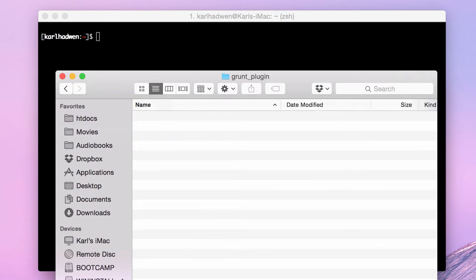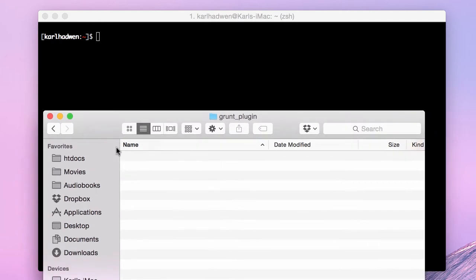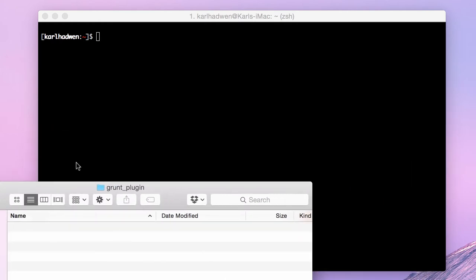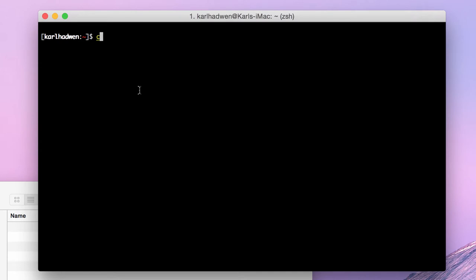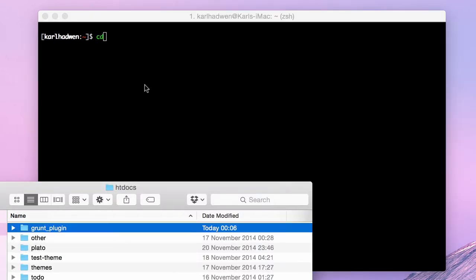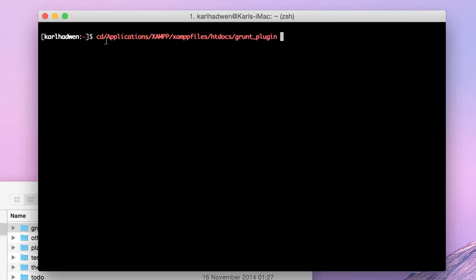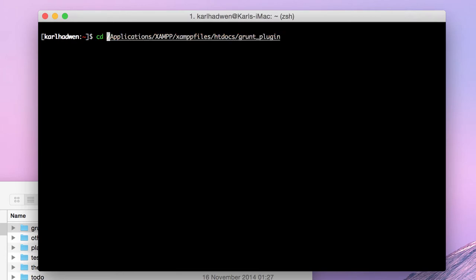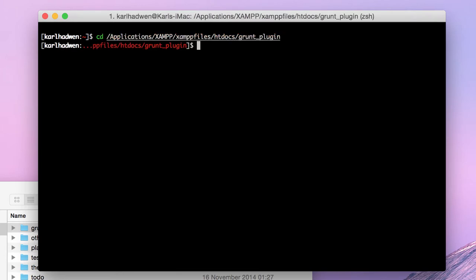So now we have the grunt plugin folder, I've got terminal open as well. Let me just CD into this quickly. I need to get better at using this item, the shortcuts seem to have changed. Anyhow, so now we're in that particular folder we can install grunt as we have previously.